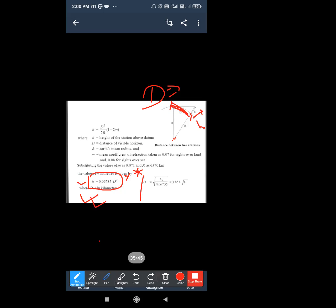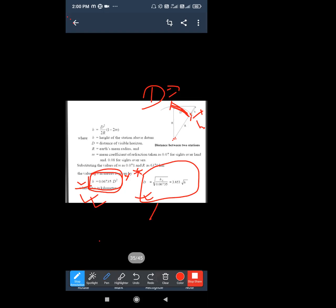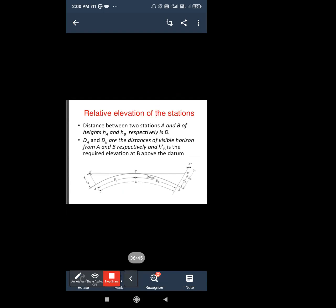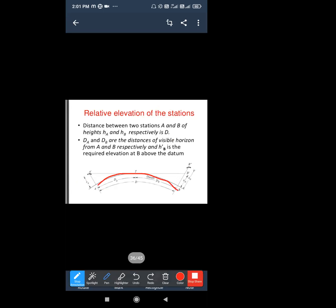Here we have the height of signal and the intervisibility distance — the distance of the visible horizon, or the distance between two stations. We calculate using this formula. This figure is visible to everyone — here is the curve portion of the ground surface, because it is a long distance, it shows the curvature effect.